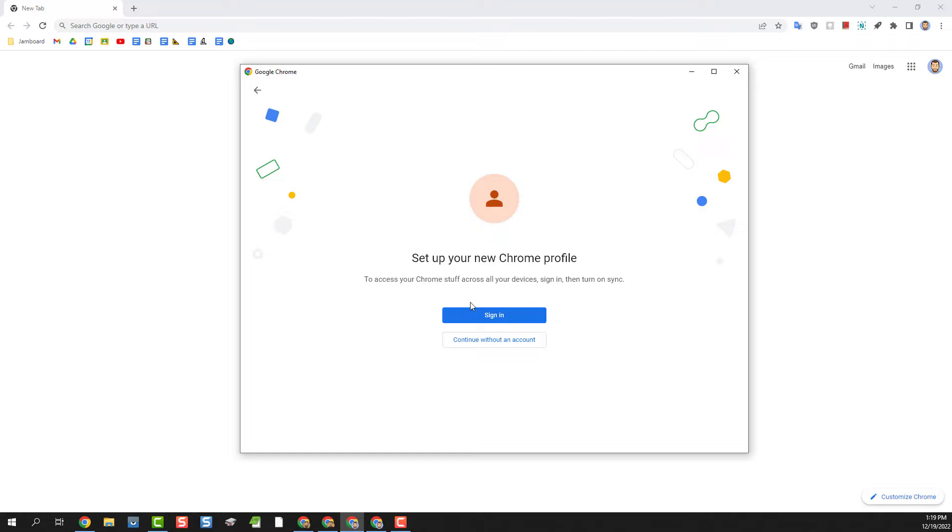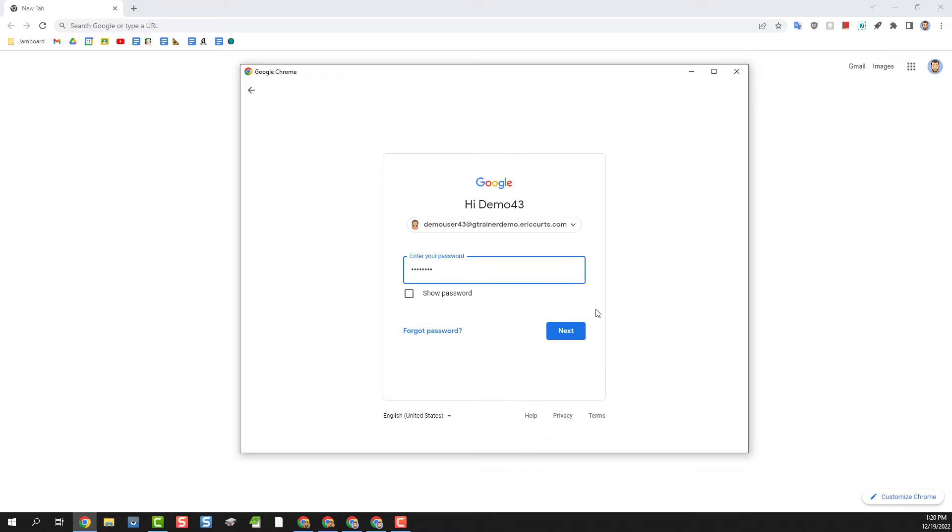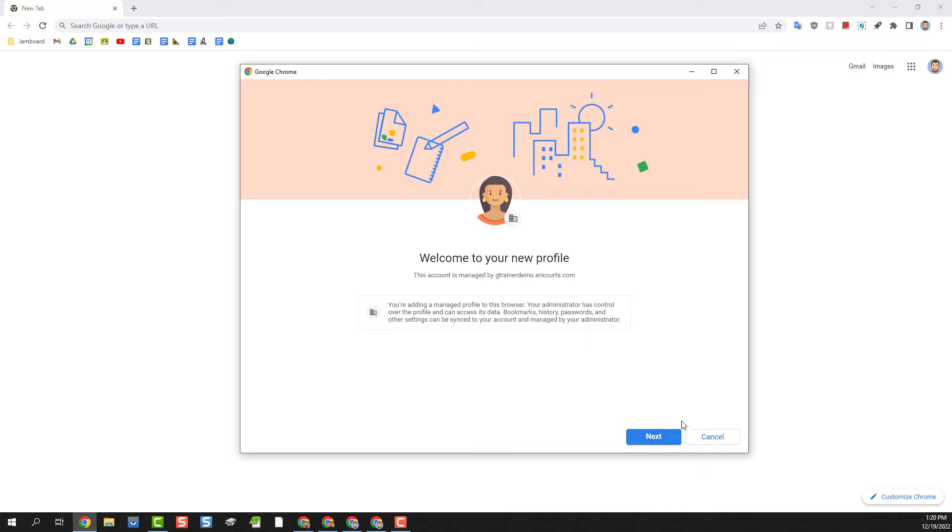We'll start by clicking on the sign in button. And now we can enter the email address for the account that we wish to add and the password for that account, and then click next to continue.